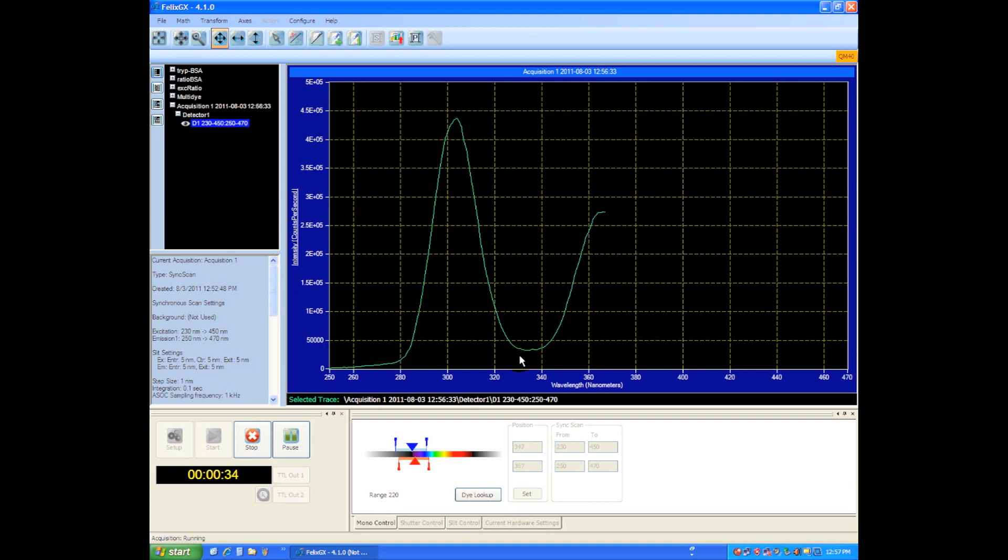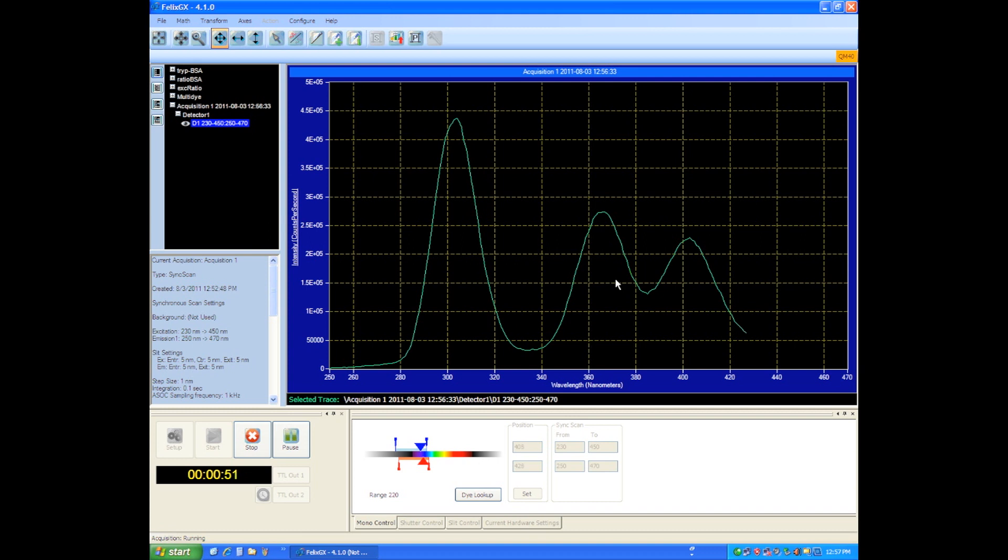Now as we approach the emission wavelength, because we're still exciting 20 nanometers before, we see another energy change. There's a third energy change around 400 or so; I'm not quite sure what that's related to, maybe some other fluorescent substance in the sample.